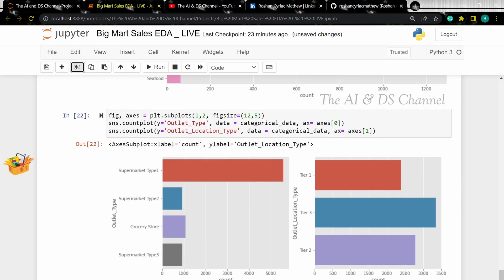Similarly, let's visualize the remaining columns — outlet location type and outlet type — plotted together as subplots. From this, we can infer that the majority of the outlet types in the dataset belong to supermarket type 1, and the majority of the location types belong to tier 3.